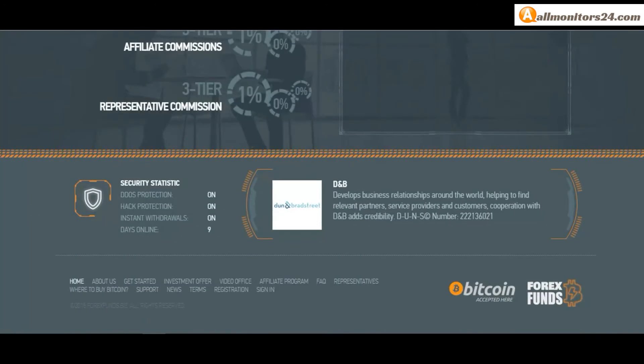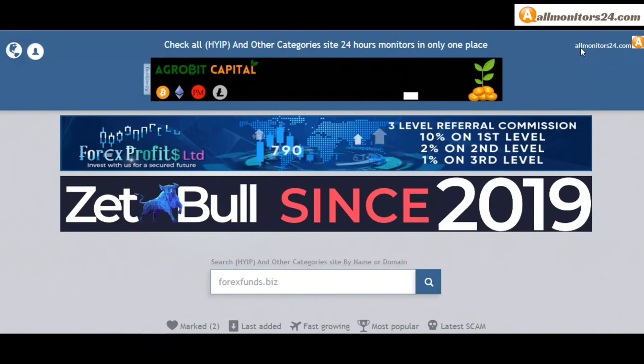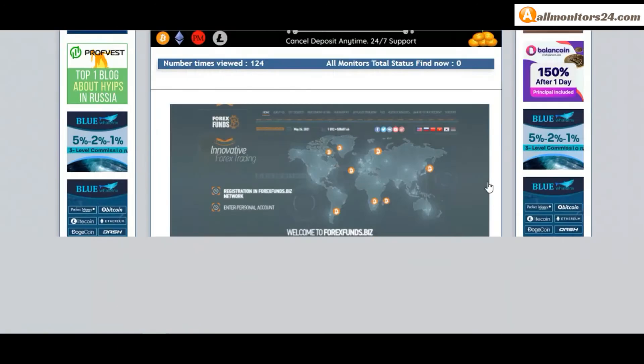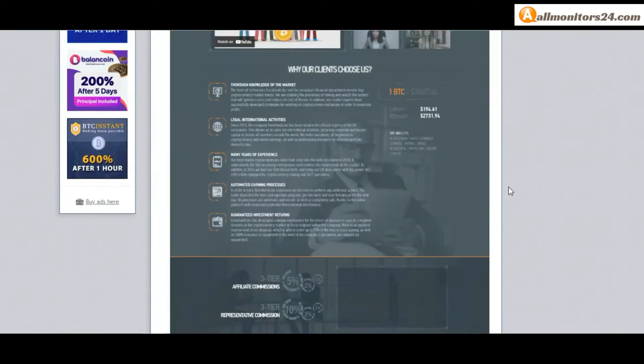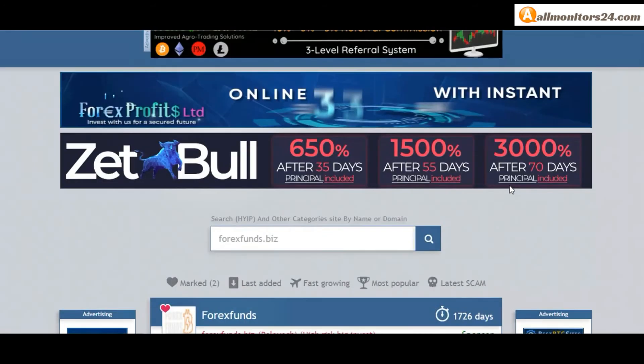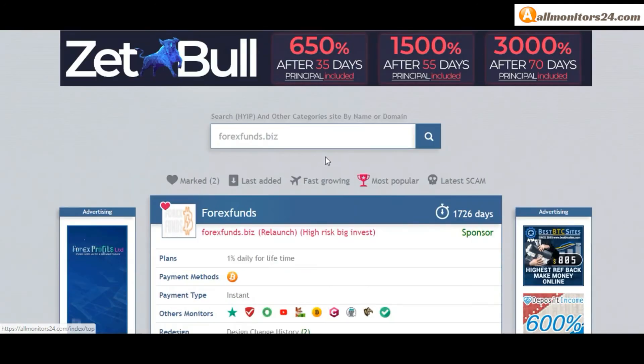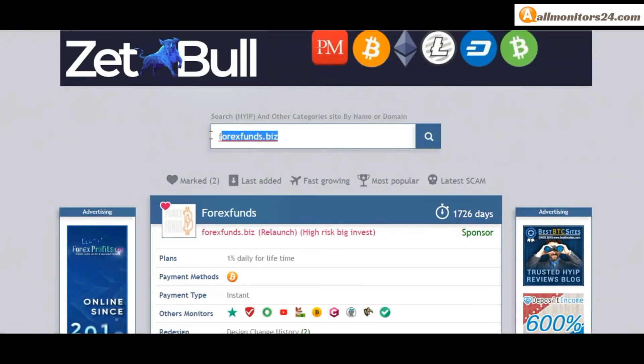make money, and visit our site everyday - allmonitors24.com - for every update. Good luck and take care.